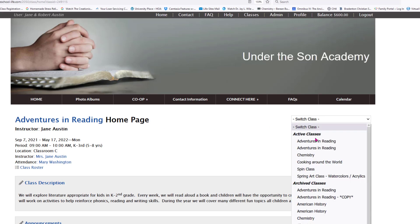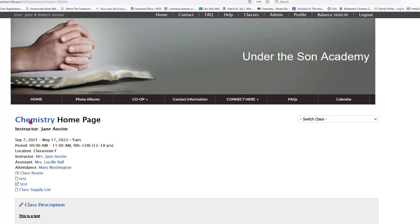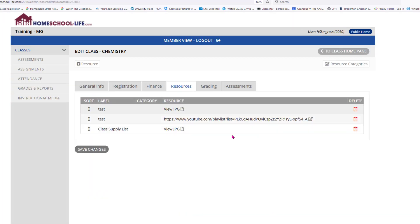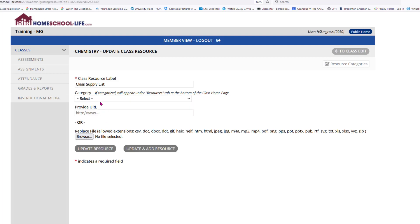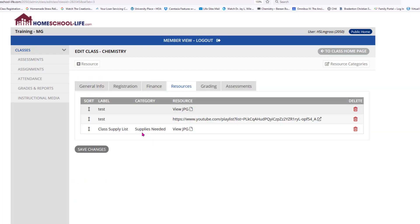Let's go back to Chemistry. I'm going to go to Resources, double-click on the class supply list, and give it a category — 'Supplies Needed' — and click Update Resource. Now we can see there's a class category attached to it.